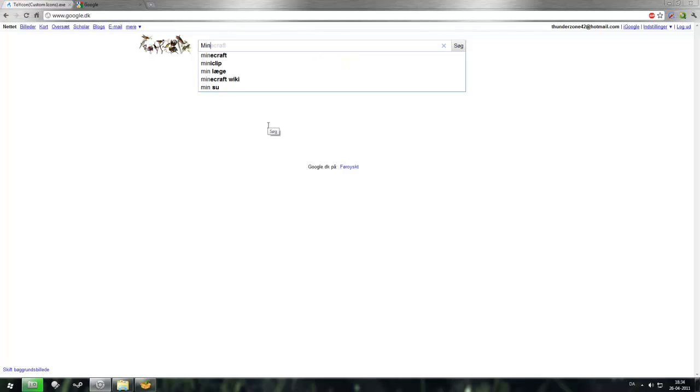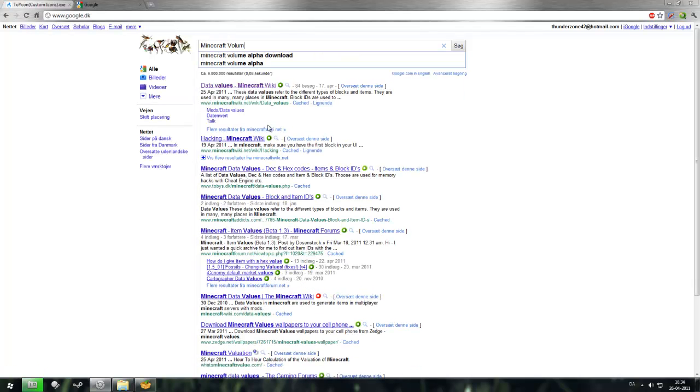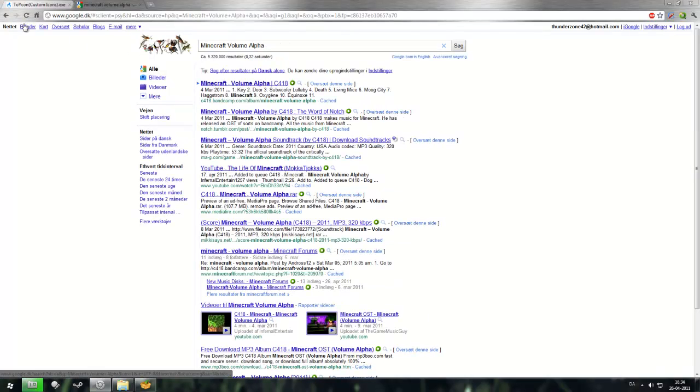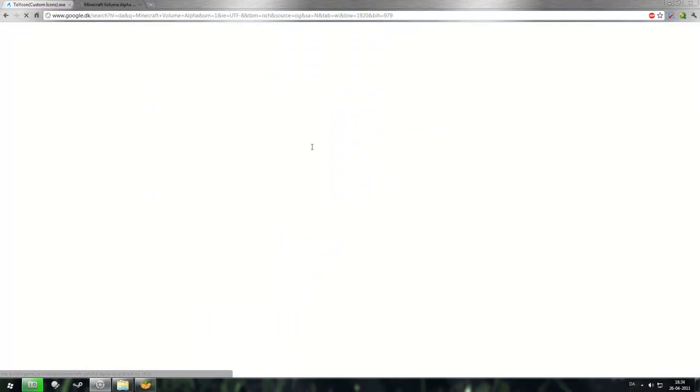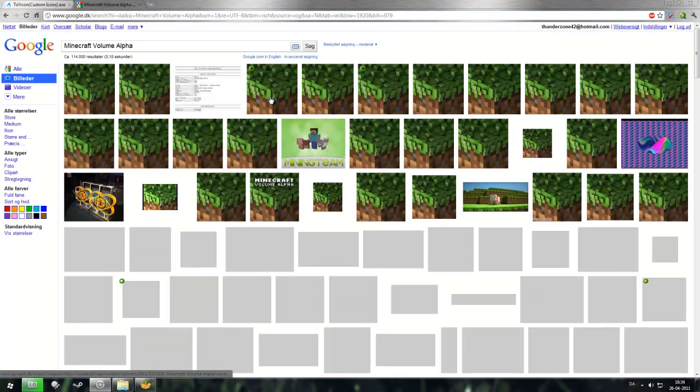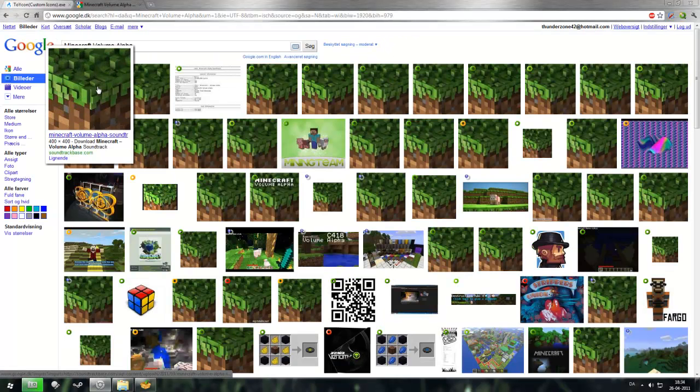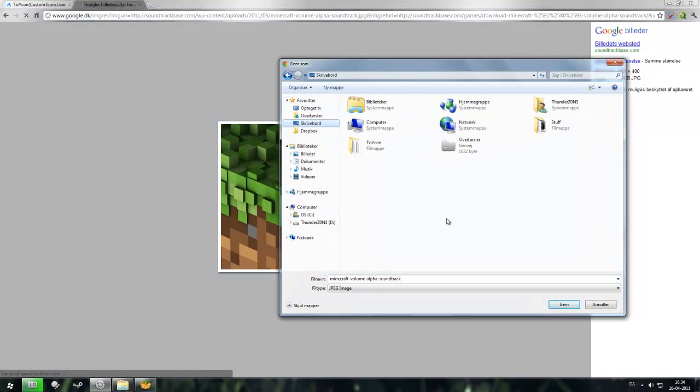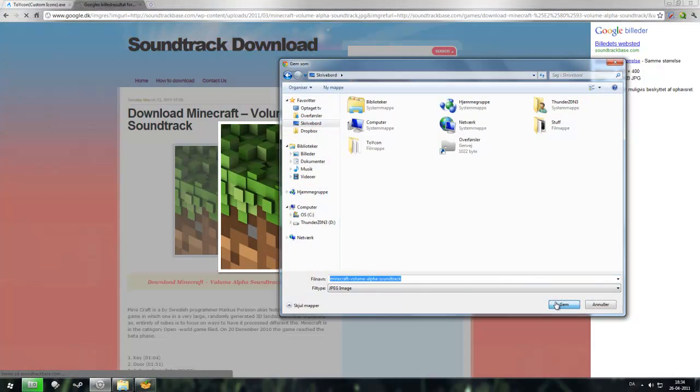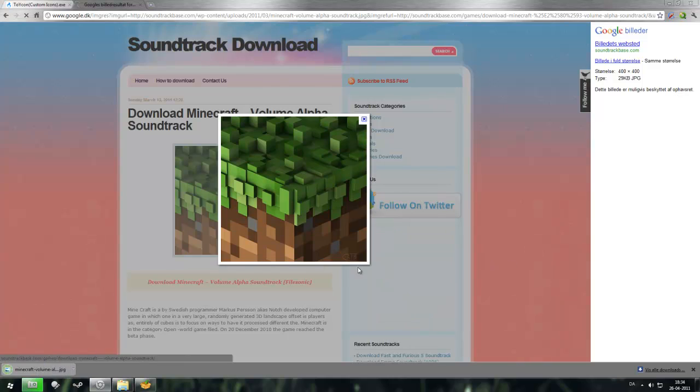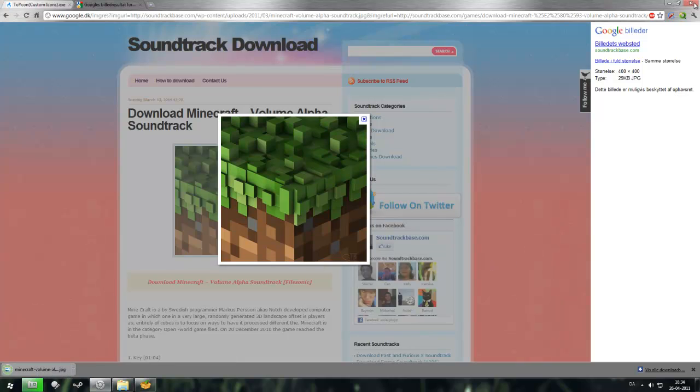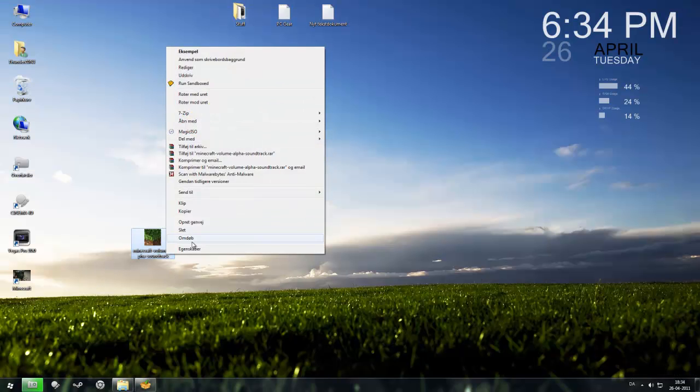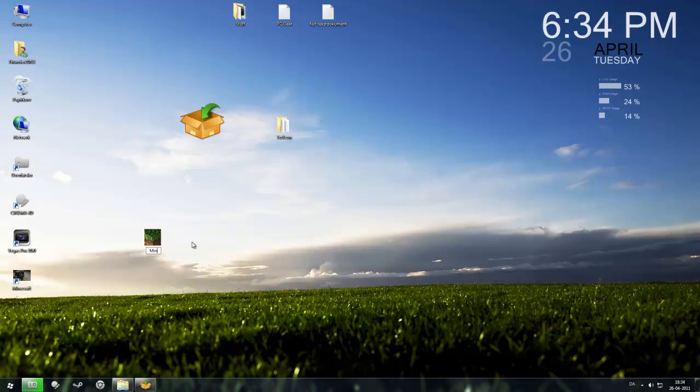Let me see, Minecraft volume alpha pictures. It has a nice HD picture of grass and I want that to be my icon. Let's just rename it Minecraft icon.